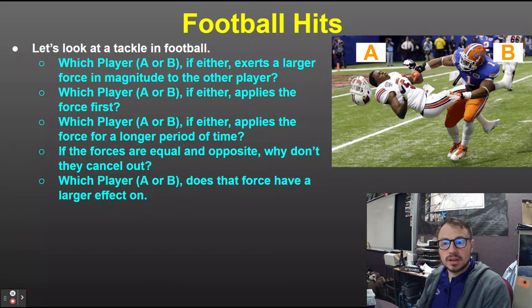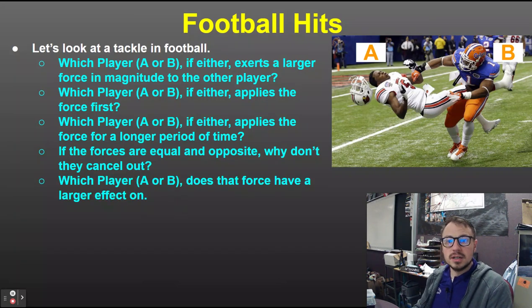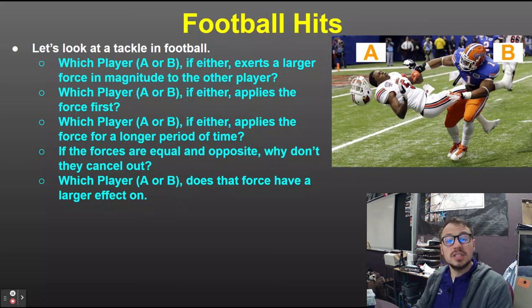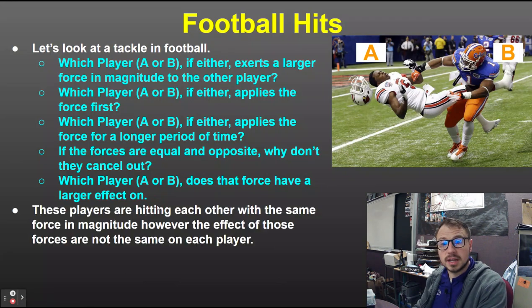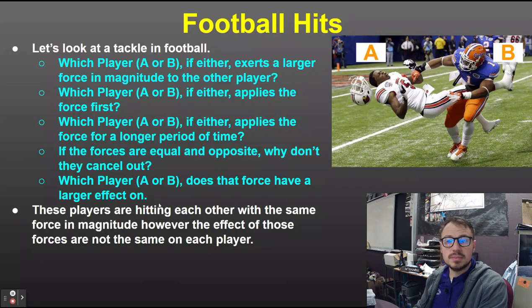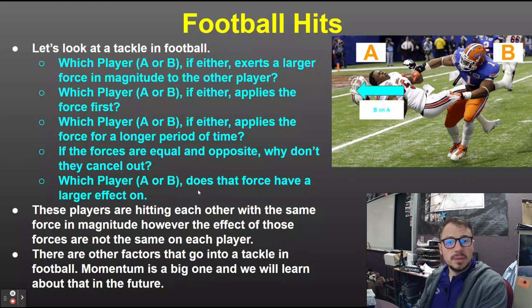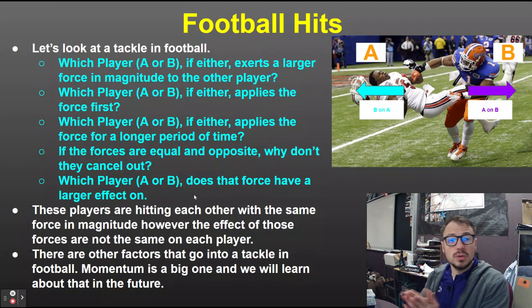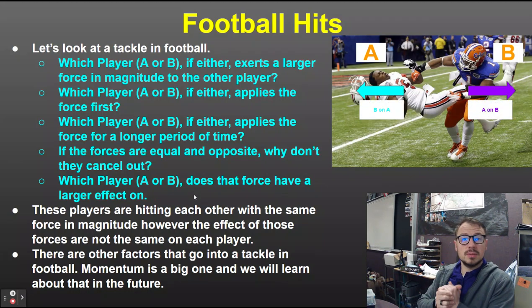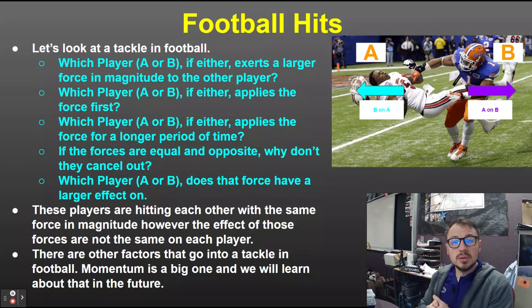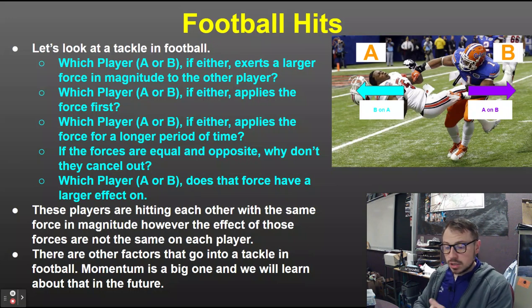Here is the key to the whole thing: which player does that force have a larger effect on? It's going to have a larger effect on player A. They're hitting each other with the same force and magnitude. However, the effect is not the same. B hits A, A hits B — those force pairs are equal, opposite, and simultaneous. But the effect is larger on A.